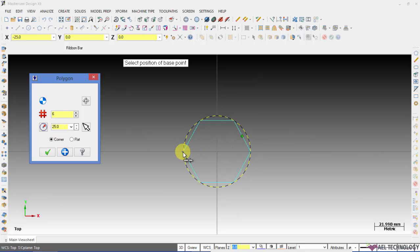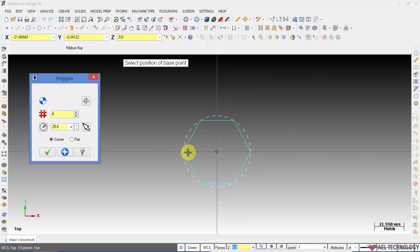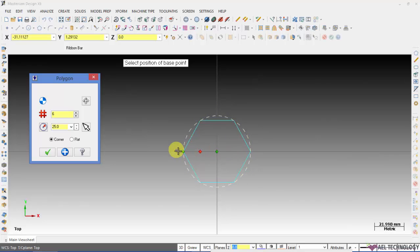The dimension 25 is the center of the circle to this end point. If you take measure corner to corner you will be getting 50.